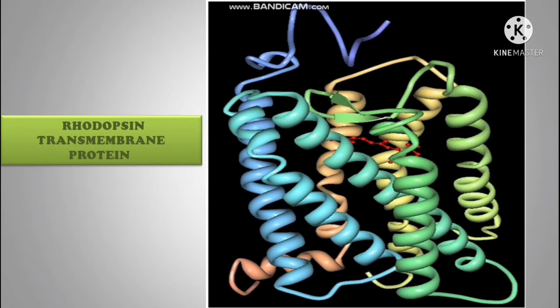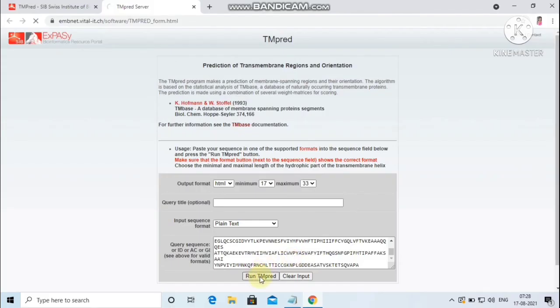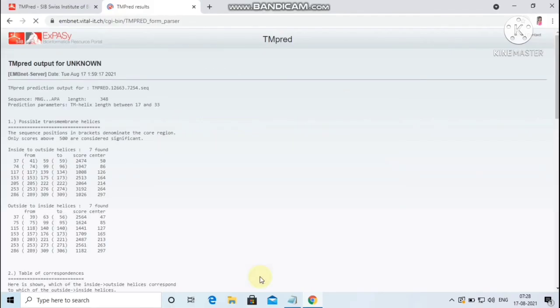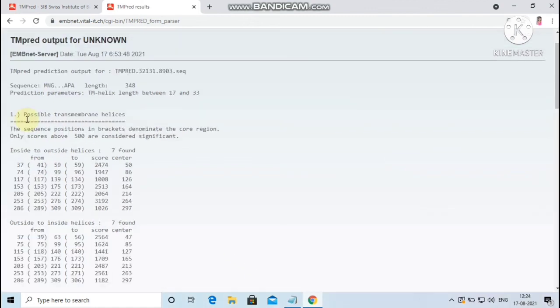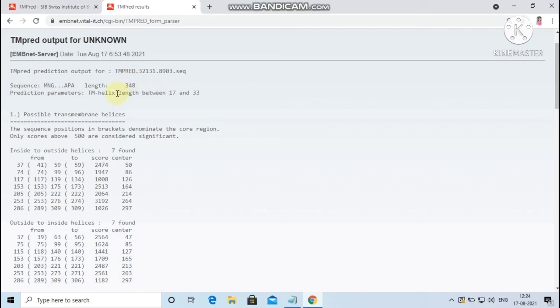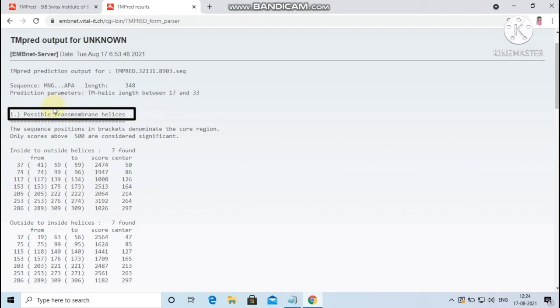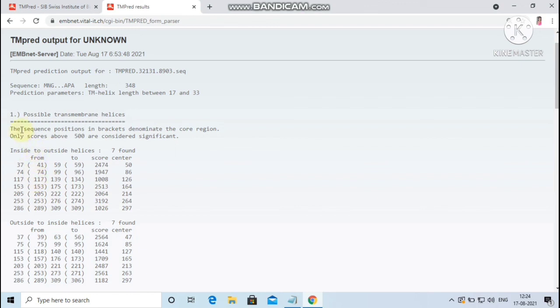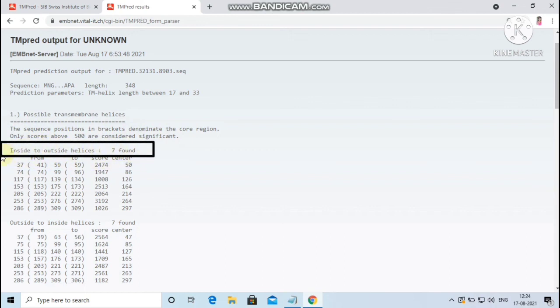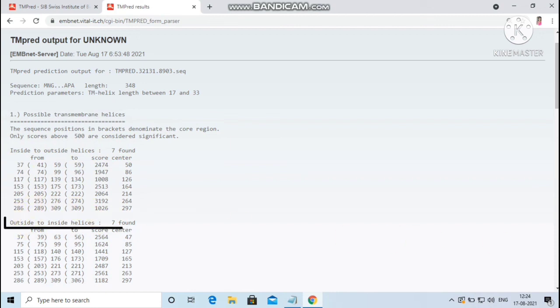Rhodopsin is a visual pigment of the rod photoreceptor cell in the vertebrate retina. Click on Run TMpred. The output page will be displayed. Here the sequence length is 348. The parameters are predicted for hydrophobic region of TM helices between the length 17 and 33. The first resultant output shows the possible transmembrane helices. The sequence positions in brackets denominate the core region. The scores only above 500 are considered to be significant. Here 7 inside to outside helices are found to be significant and 7 outside to inside helices are found to be significant.